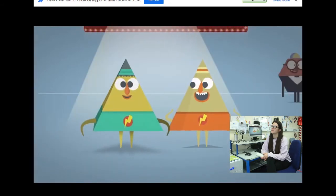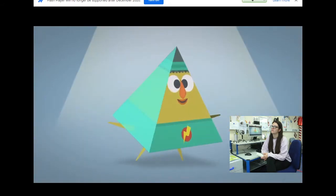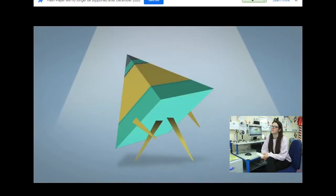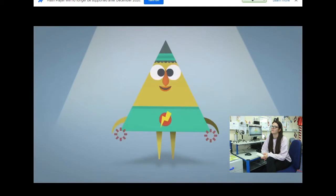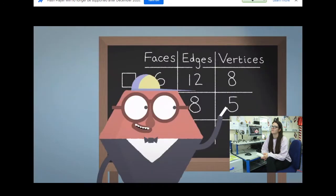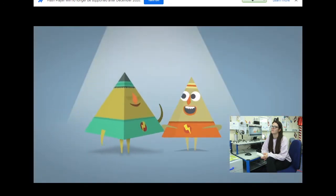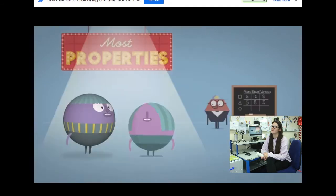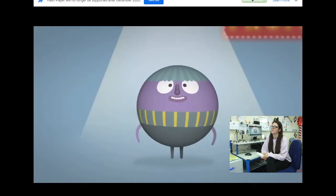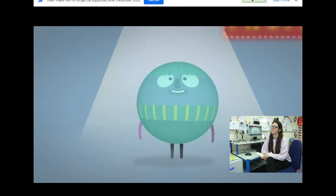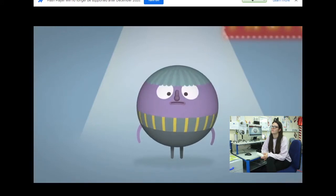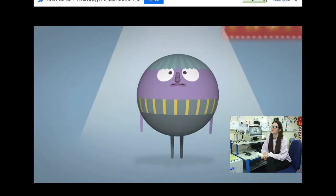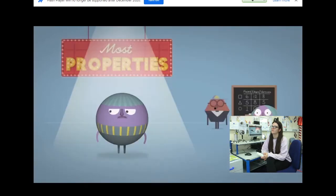Now for the mighty square-based pyramid. Faces: five. Edges: eight. And vertices: five. Good try, pyramid, but cube's still in the lead! Finally, the sphere — faces, just the one; edges, zero; vertices, none. Oh dear!